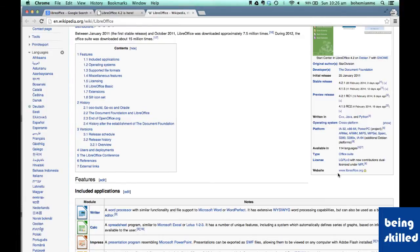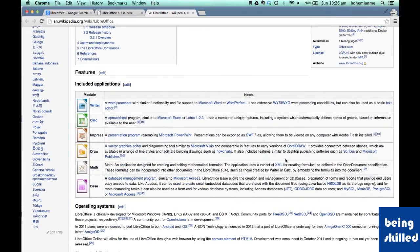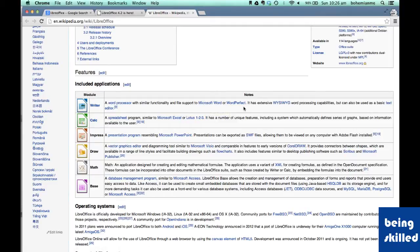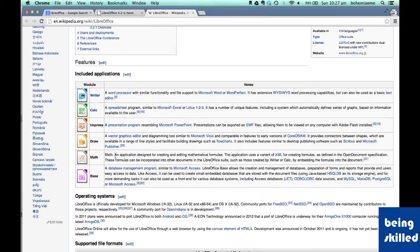The official website is www.libreoffice.org. The included applications that make it a suite are Writer, Calc, Impress, Draw, Math, and Base. Writer is a word processor with similar functionality to Microsoft Word, extensively used for making letters and documentation. Calc is a spreadsheet program similar to Microsoft Excel. Impress is presentation software resembling PowerPoint. Draw is a vector graphics editor similar to Microsoft Visio. Math is used for creating mathematical formulae. Base is a database management program similar to Microsoft Access.